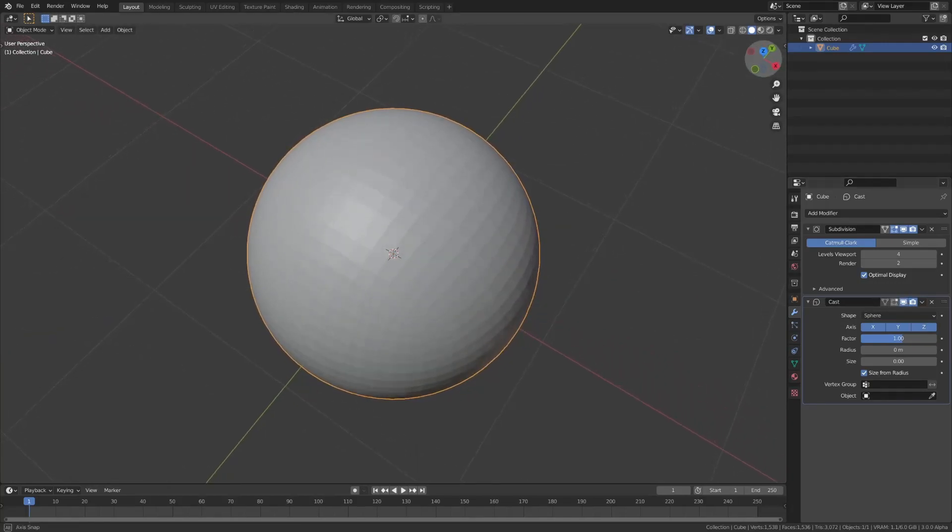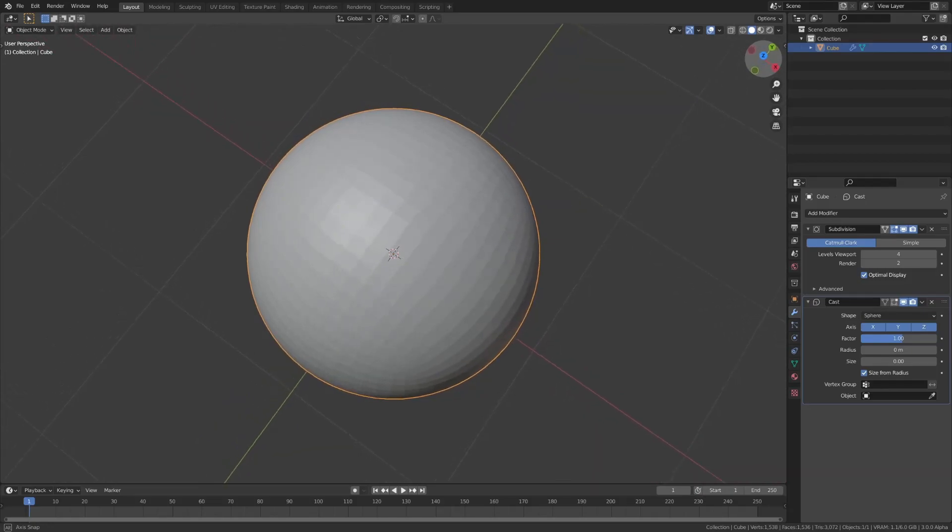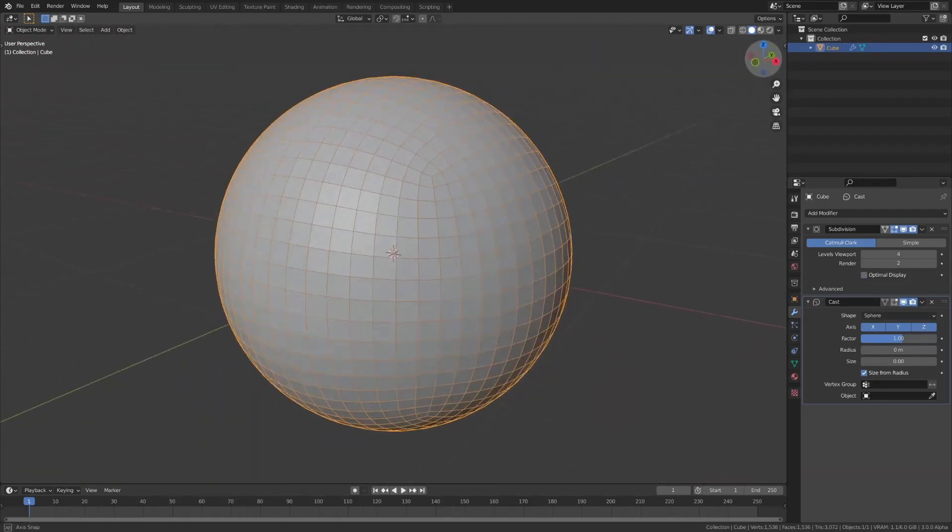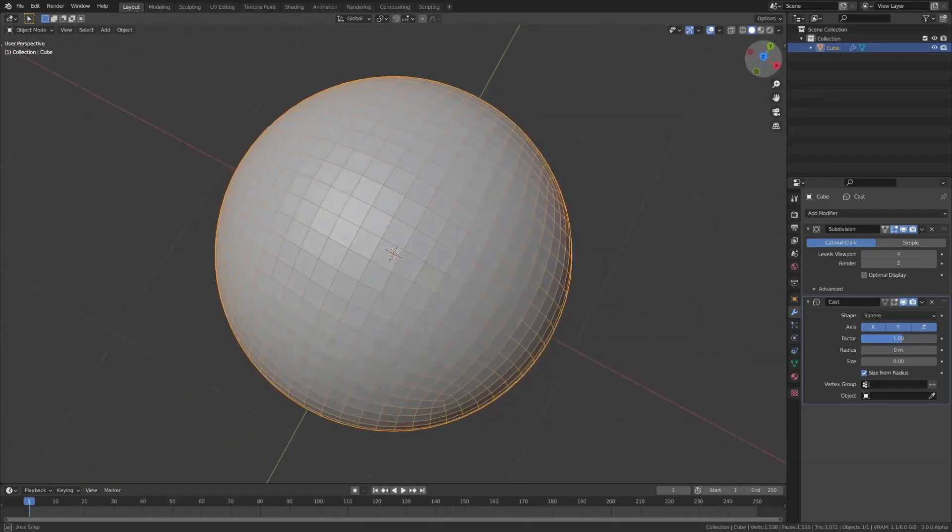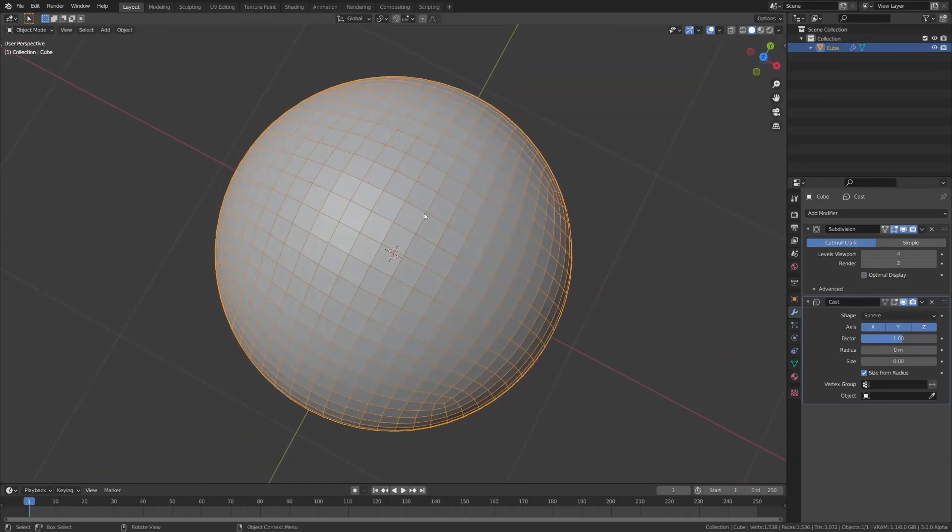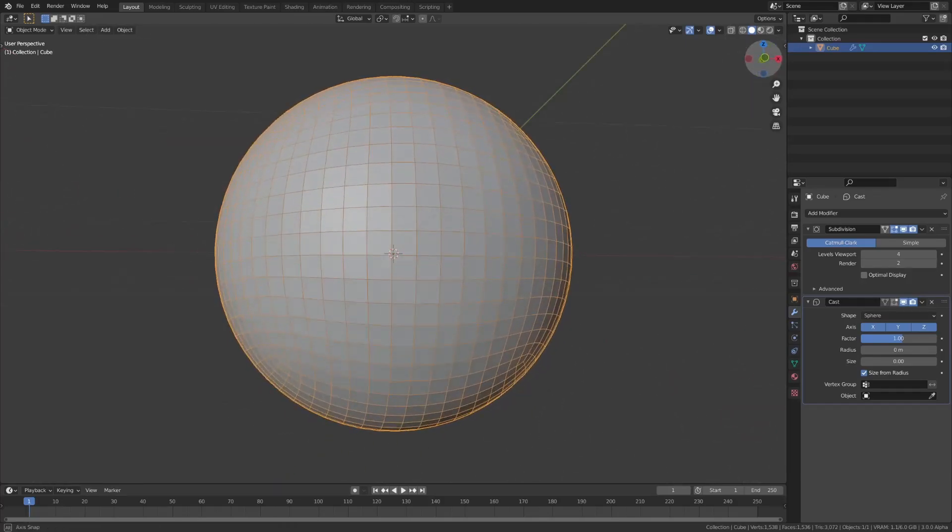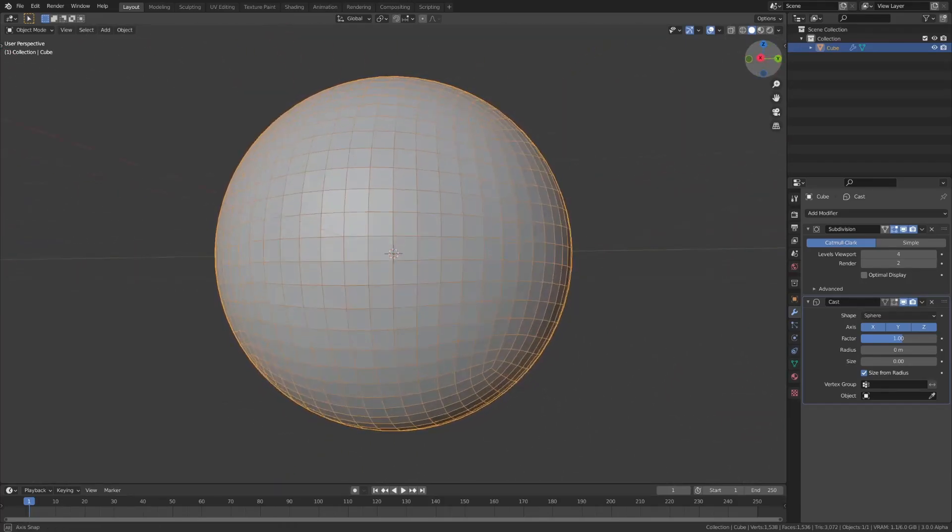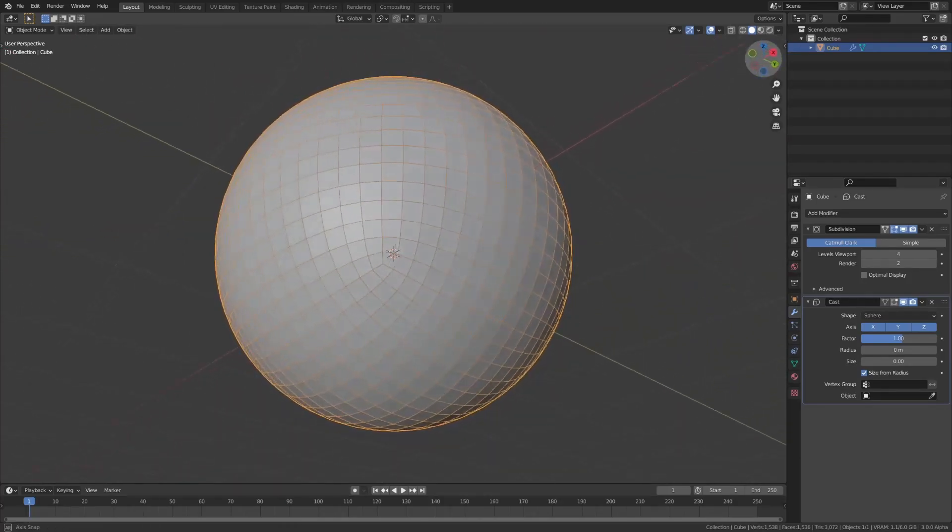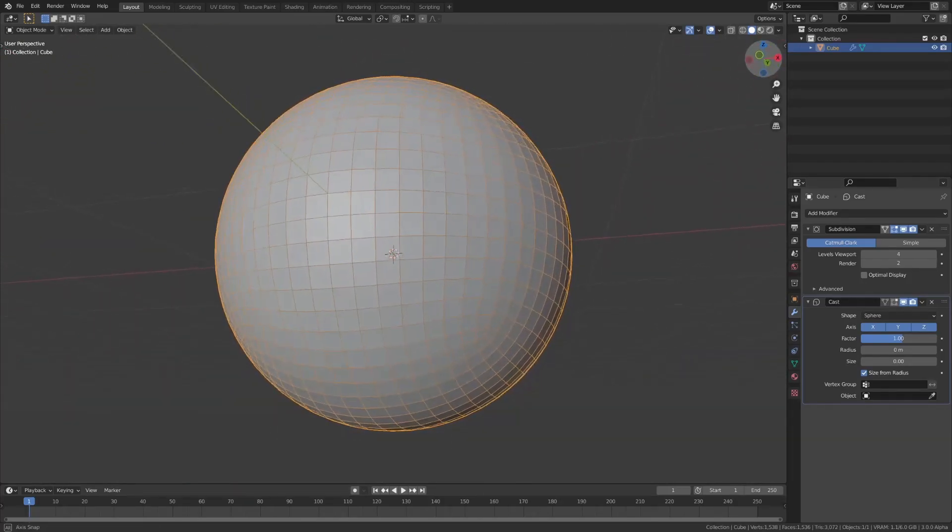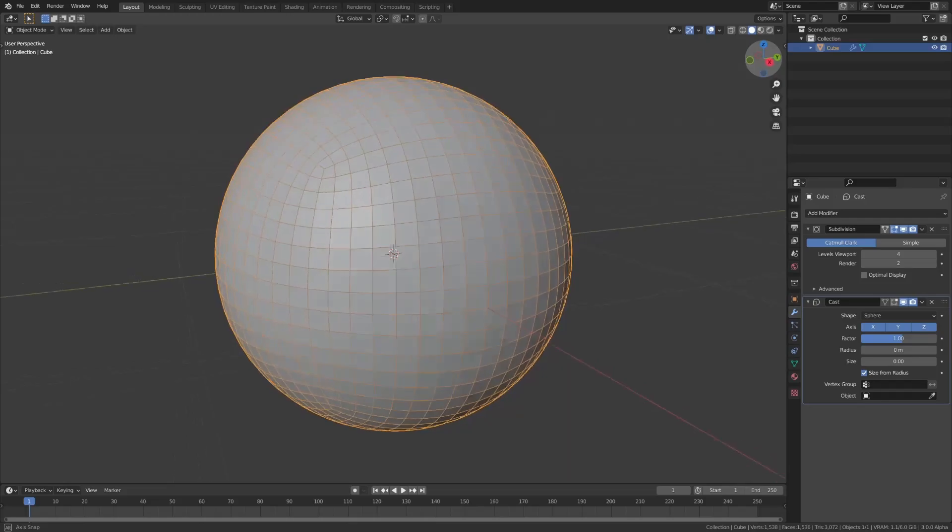And the great thing about this, compared to the icosphere, is your topology is way more consistent. So, here in the top, you have quads on the sides, you always have quads, and the distribution is very uniform.